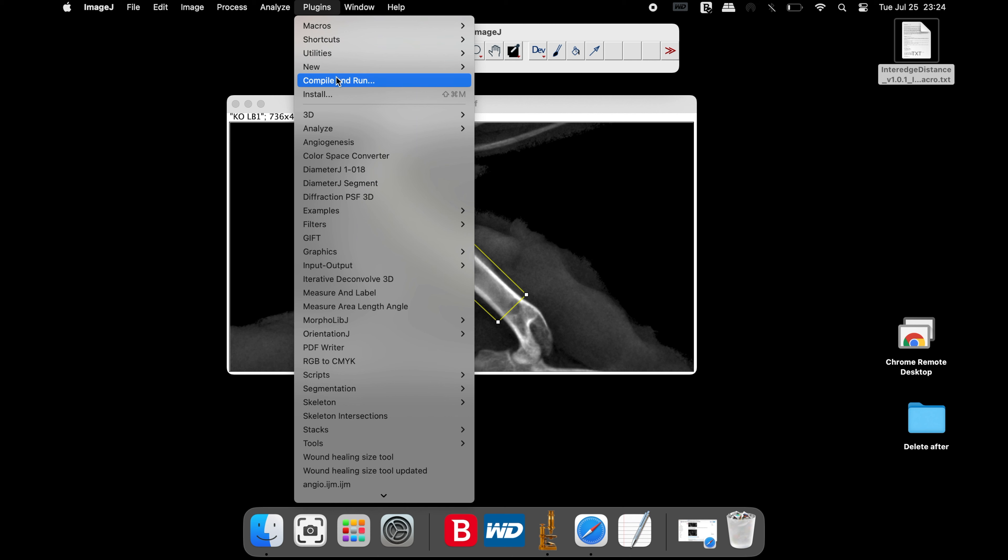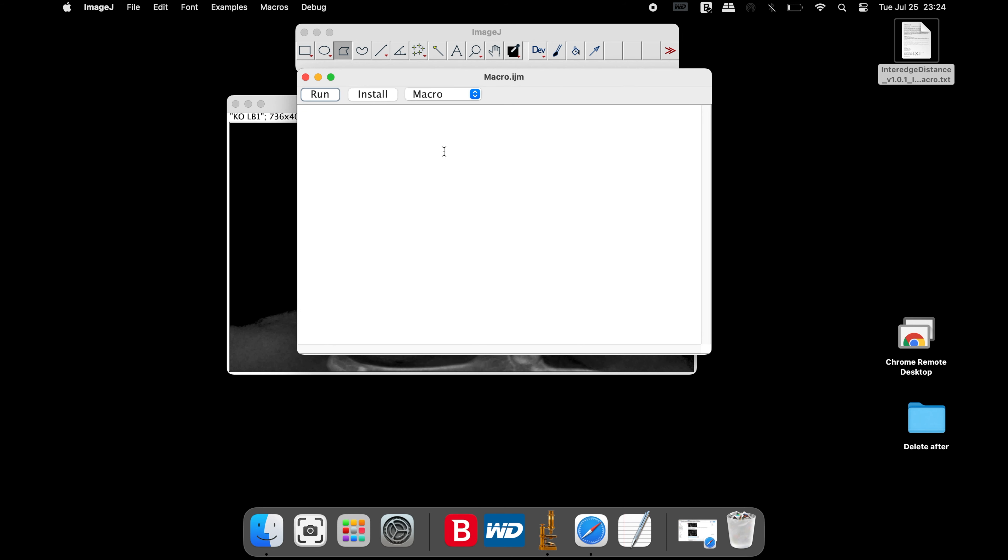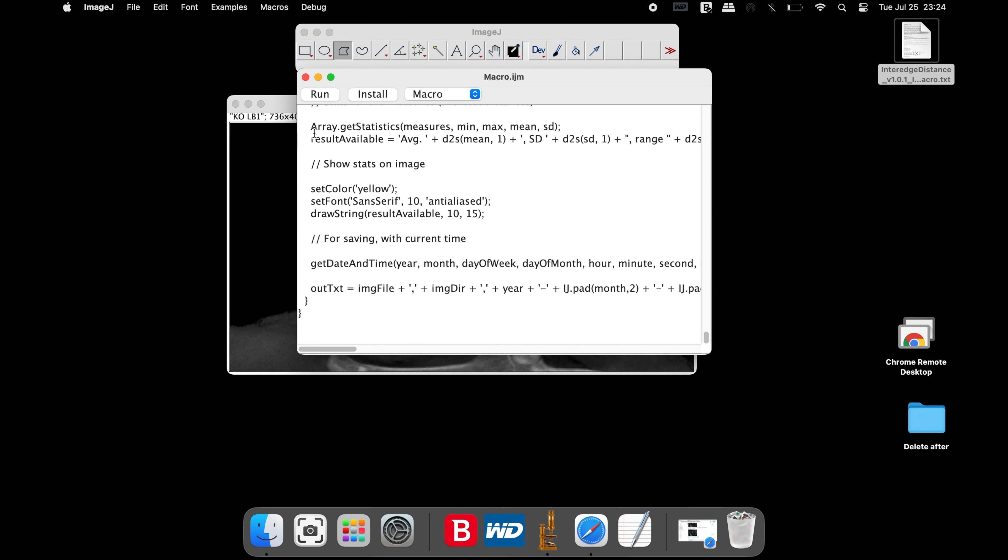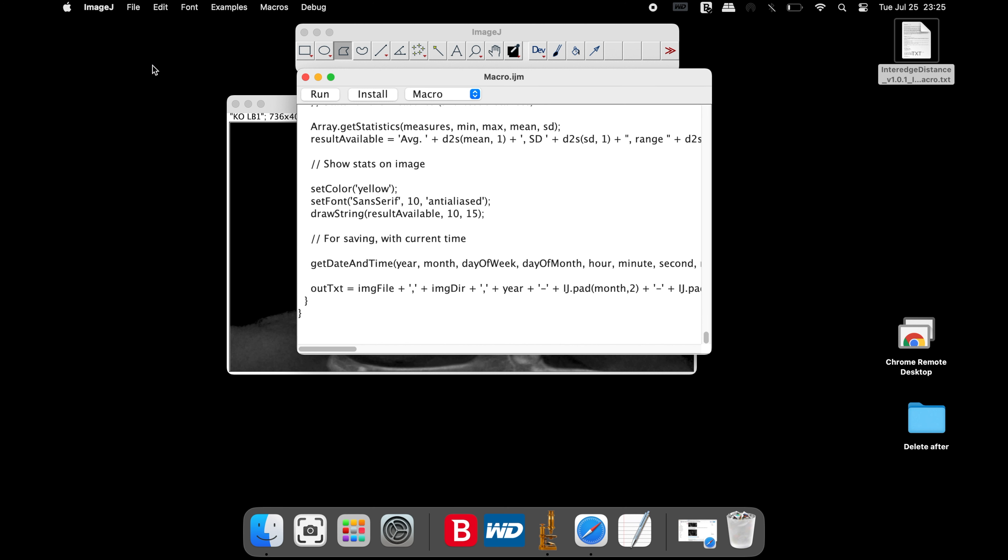Simply copy the entire code and head back to ImageJ. Click on plugins, new, and macro. In this macro window, paste the code. To save this macro,